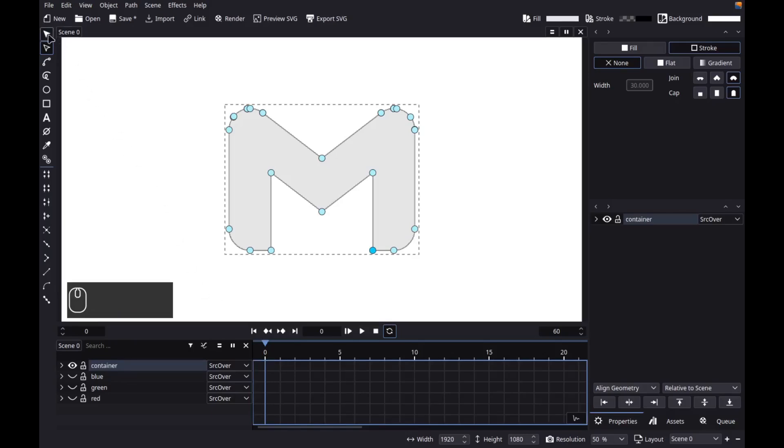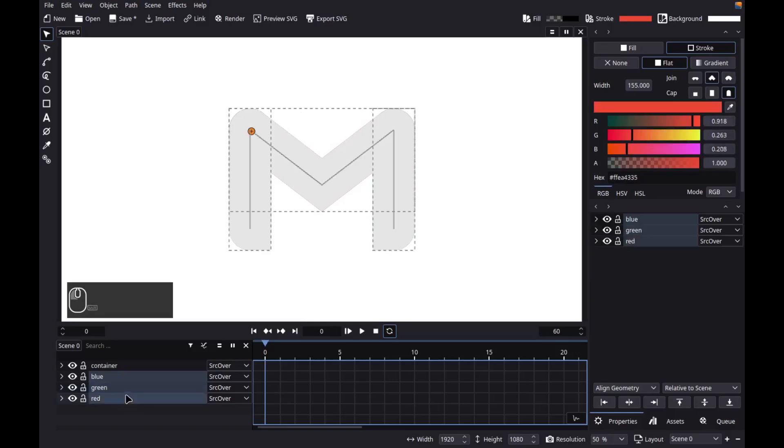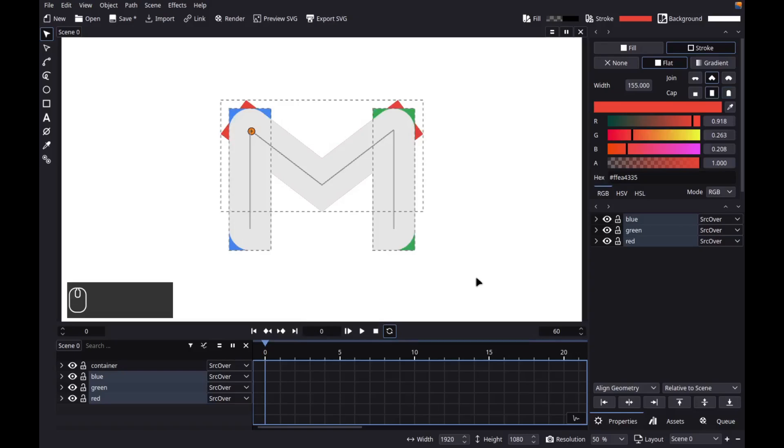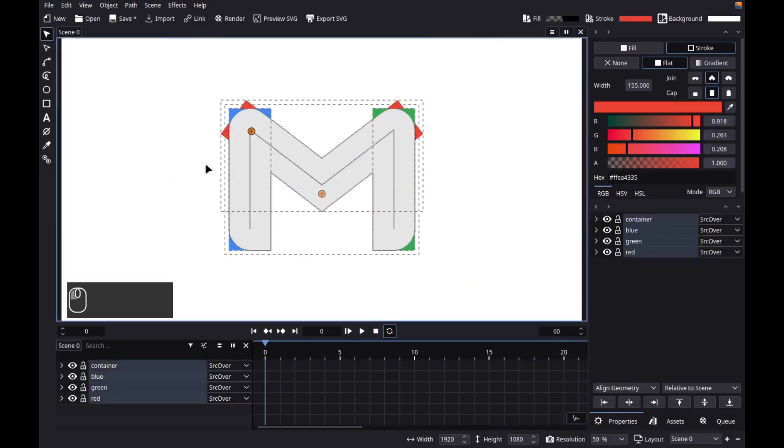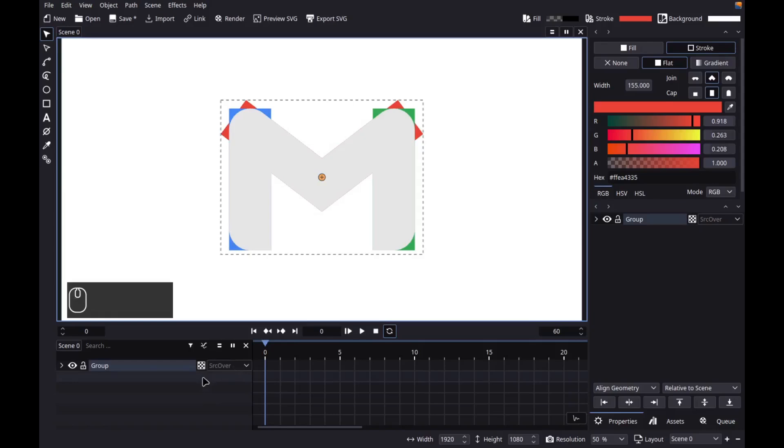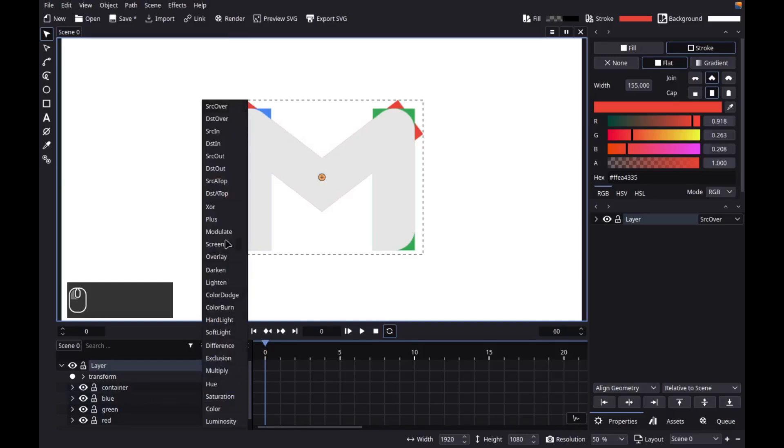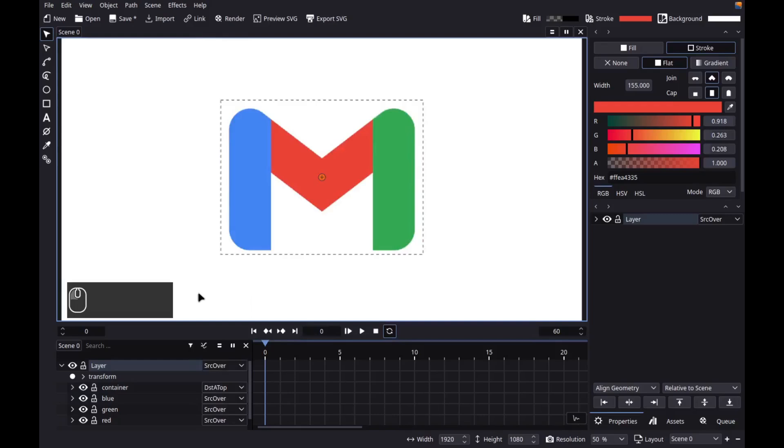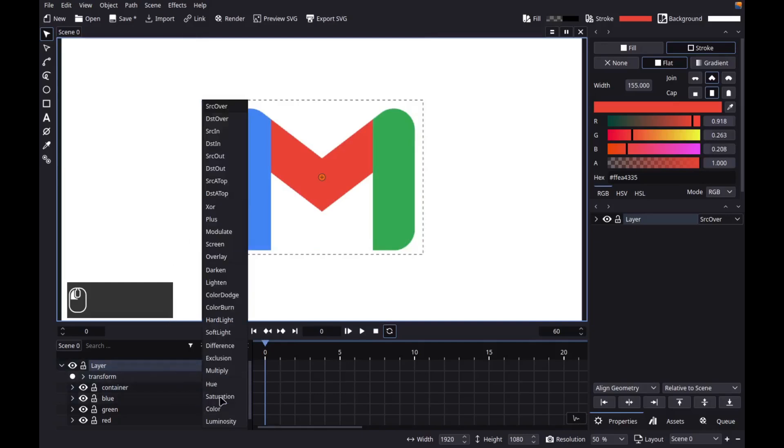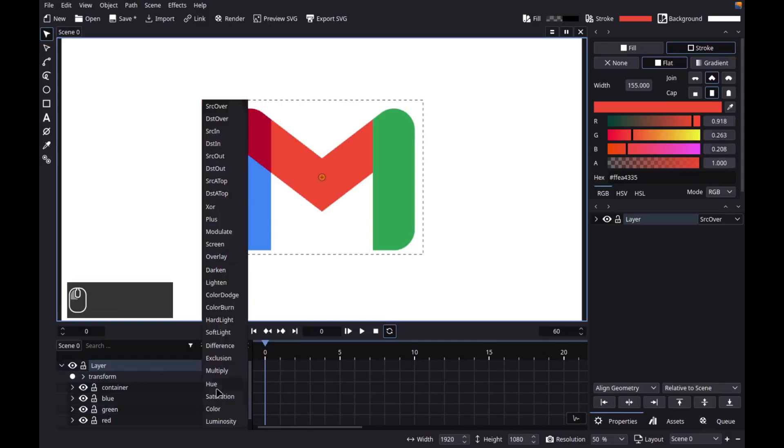We can now reveal the hidden objects. Then let's select them. Make sure to hold shift. Then let's change their stroke cap to square. So to clip these objects to the container, let's group them all including the container. So select all of them. Then group. Then let's promote the group to layer. So to clip these objects to the container, let's change the container blending mode to the SD atop. And to get the red color here, let's change the blending mode of the blue object to color burn. And to get the yellow effect here, let's change the blending mode of the green object to color dodge.